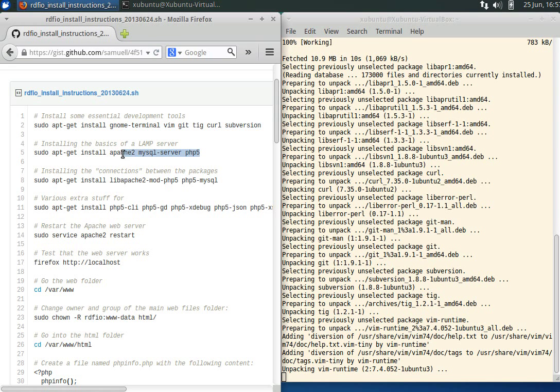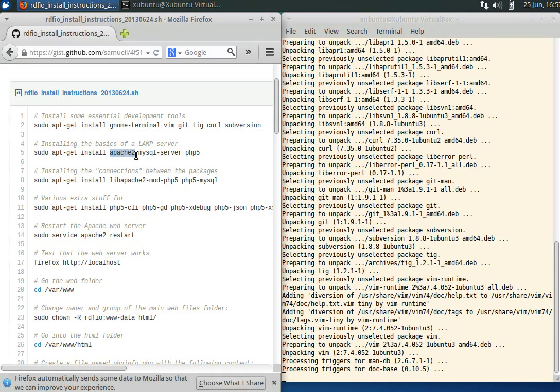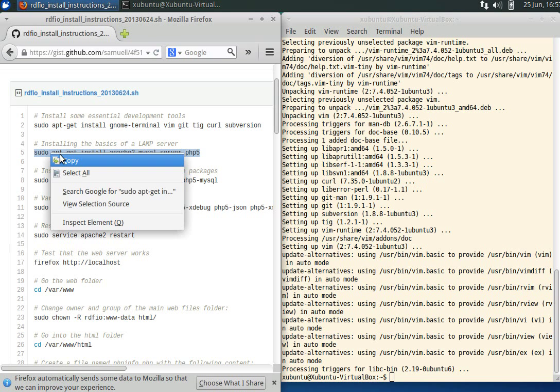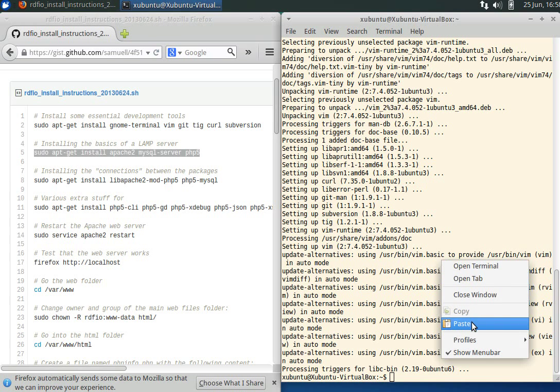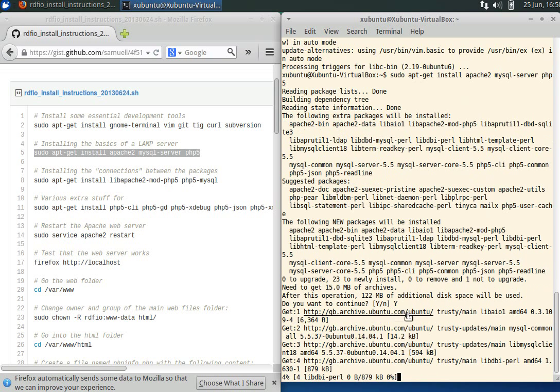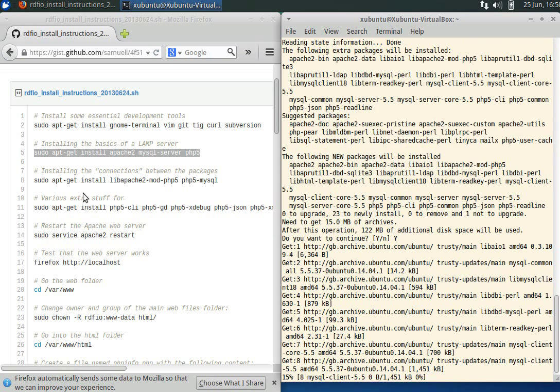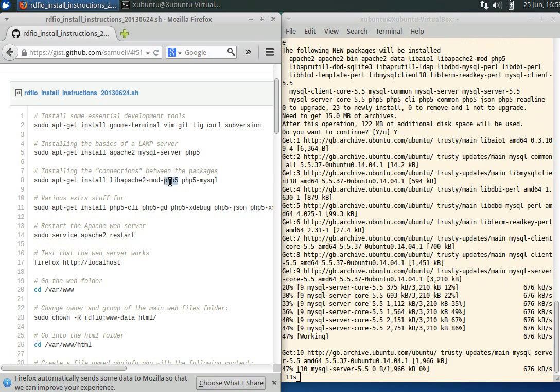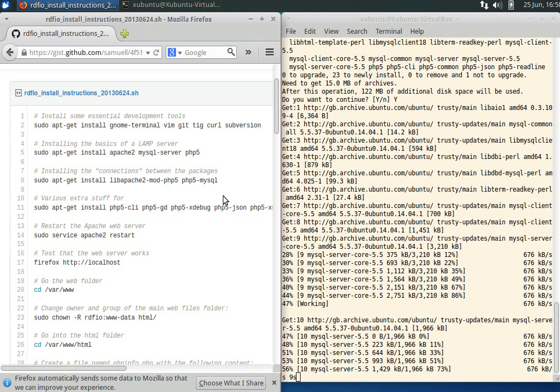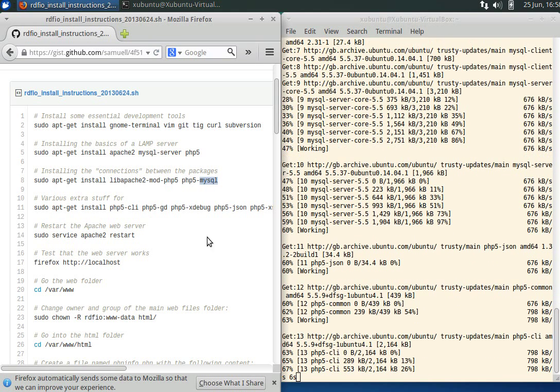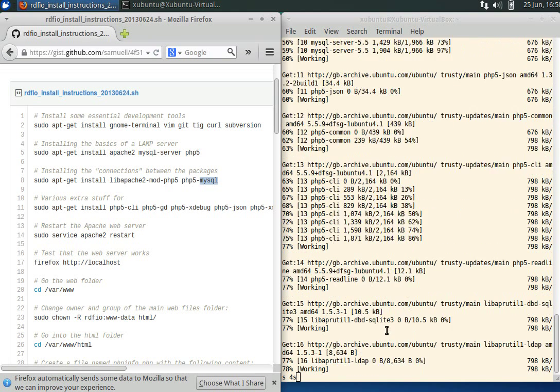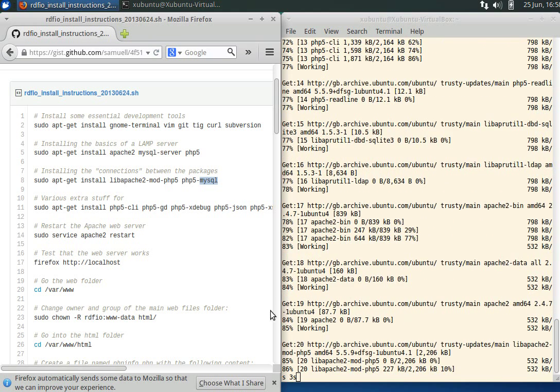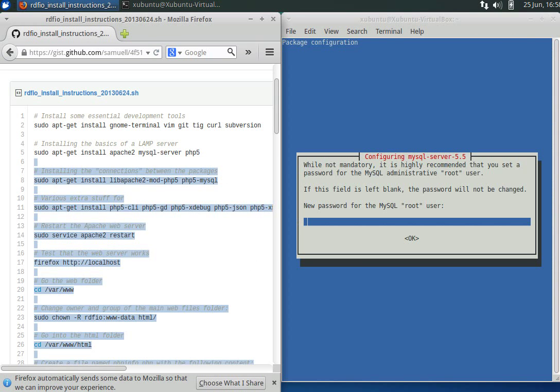The next step will be installing the main components of a LAMP server, which is the Apache web server, MySQL database, and PHP for executing the code. Let's execute that.